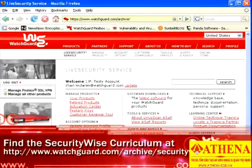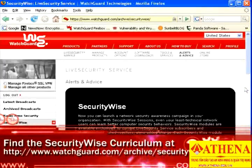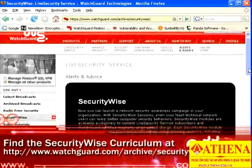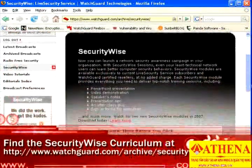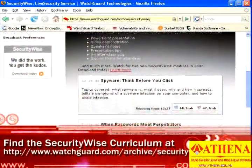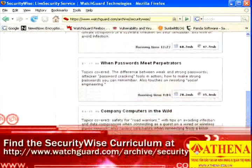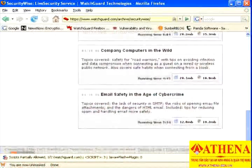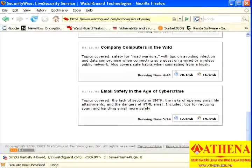Now you know five defenses that help keep bots out. But what if one does sneak in? Put a muzzle on it so it can't reach its master — learn how next.